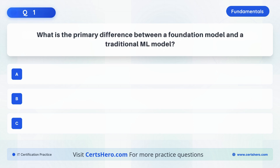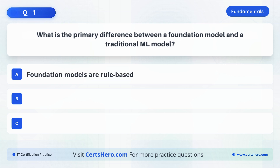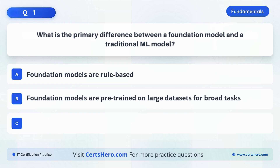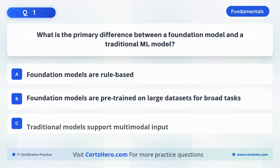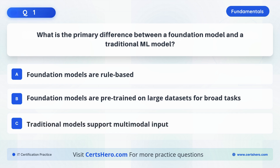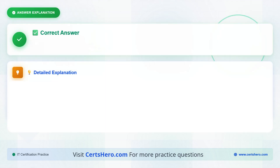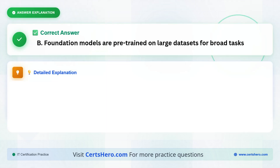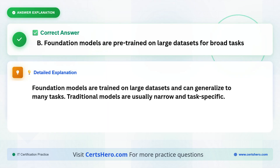What is the primary difference between a foundation model and a traditional ML model? A. Foundation models are rule-based. B. Foundation models are pre-trained on large data sets for broad tasks. Or C. Traditional models support multimodal input. The correct answer is B. Foundation models are trained on massive, diverse data sets and can be used across many different use cases, unlike traditional models which are task-specific.